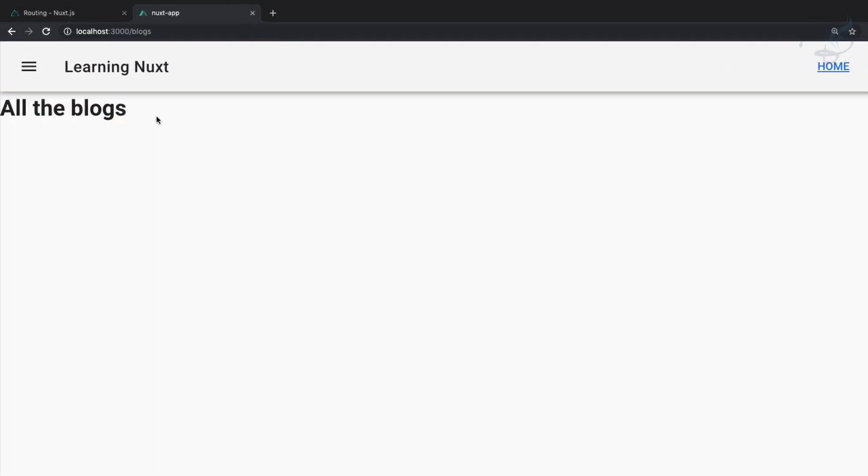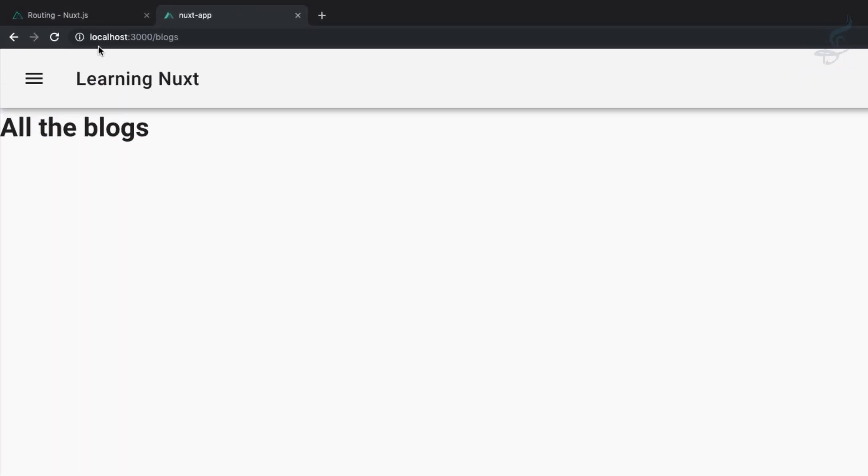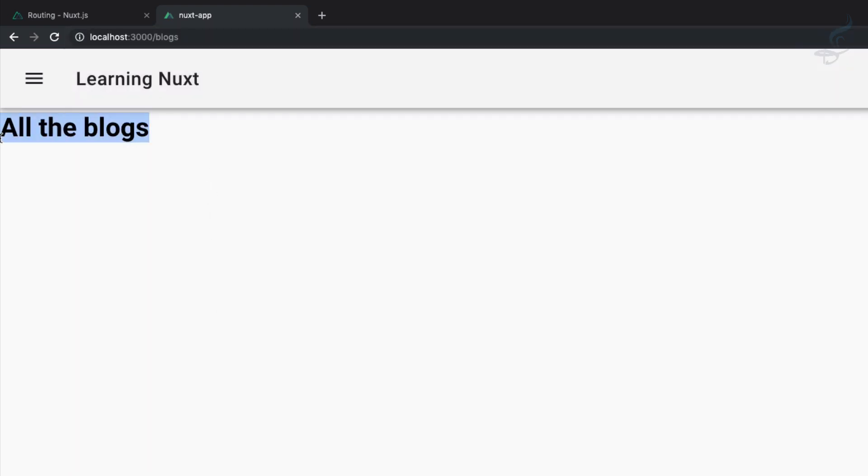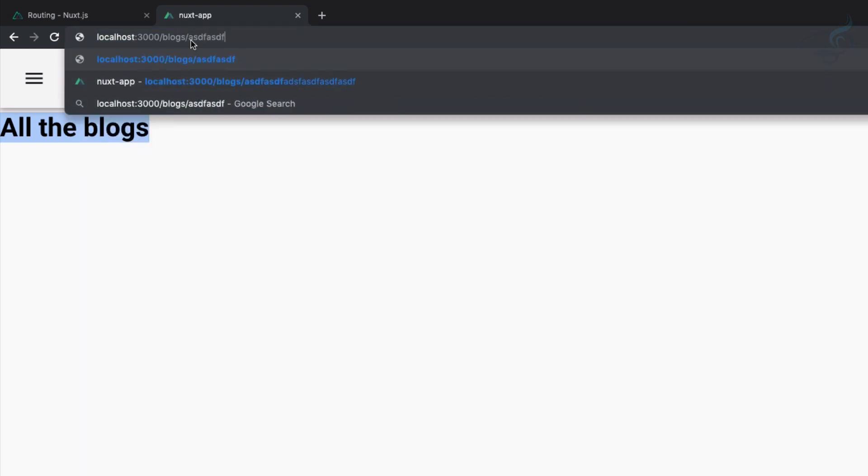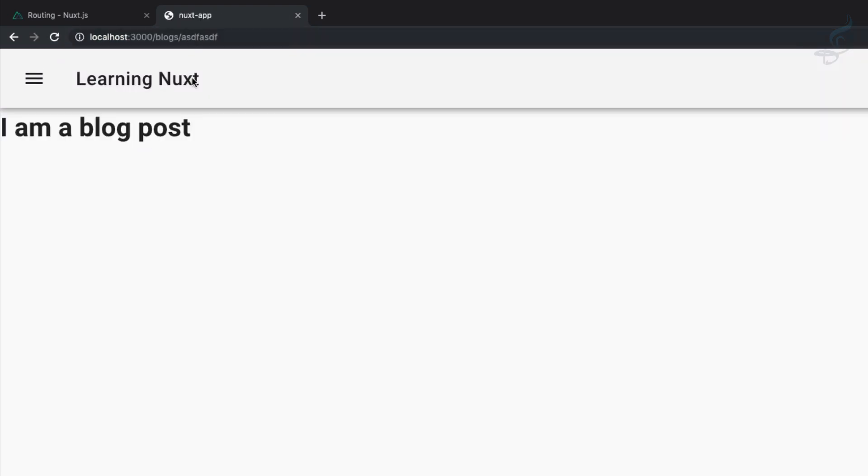Save this file, go here, refresh this page, and this time we are having 'All the blocks.' I am on localhost:3000/blogs and now it says 'All the blocks.' But if I say slash anything, it's giving the underscore blog.vue, that means 'I am a blog post.'